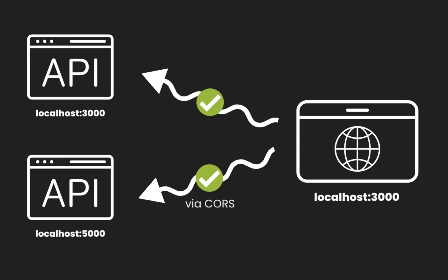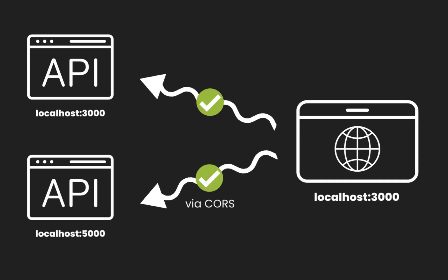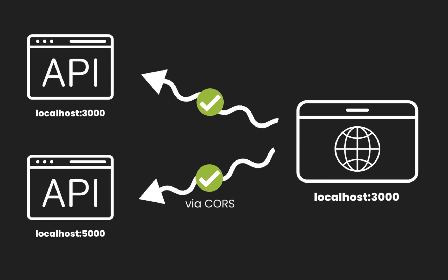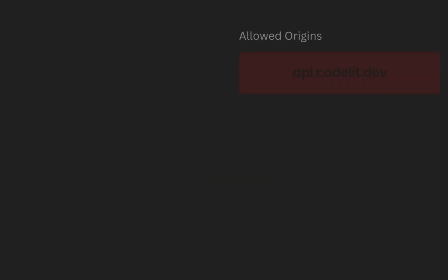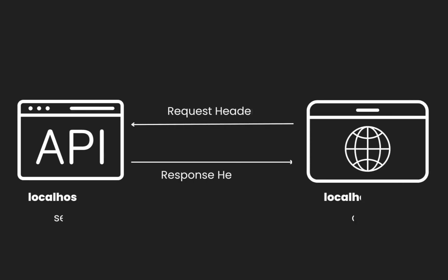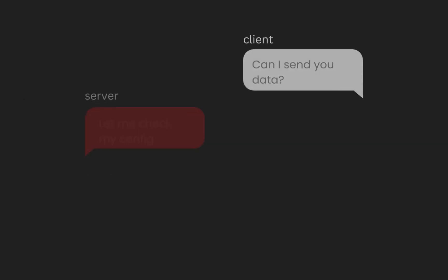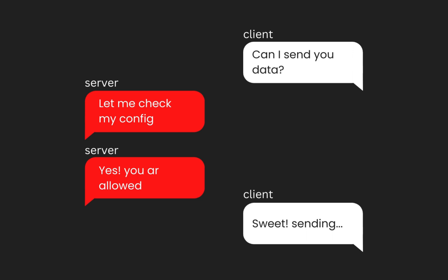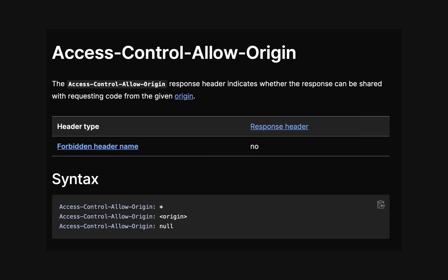That is where CORS comes in. CORS is a mechanism that enables web servers to declare which origins are allowed to access their resources. It works through a set of HTTP headers exchanged between the client and the server. These headers inform the browser whether it is permitted to make the requested cross-origin request.